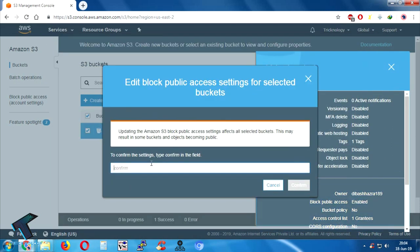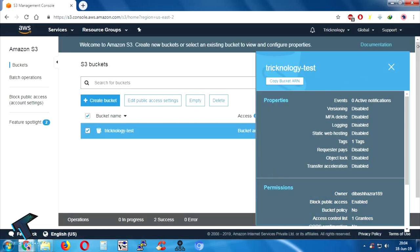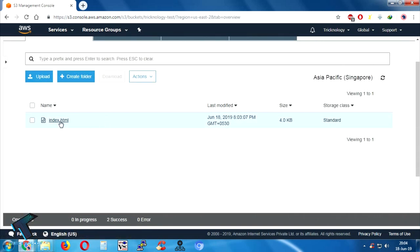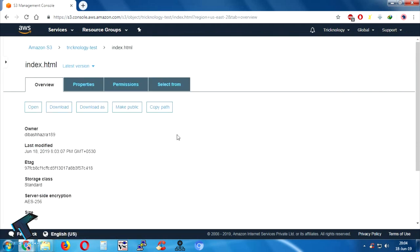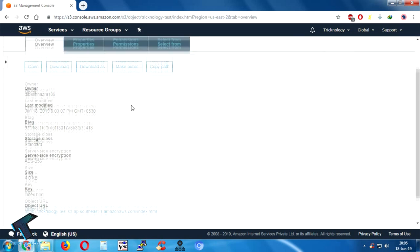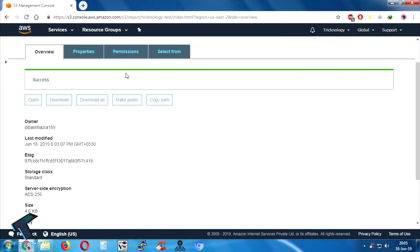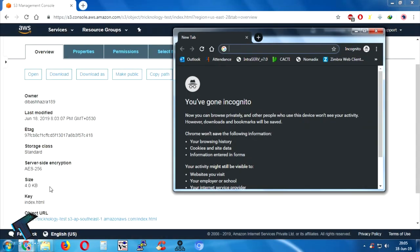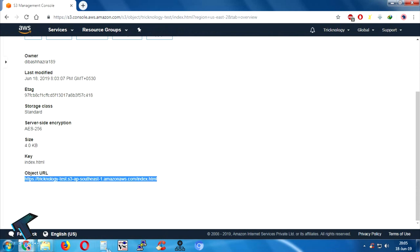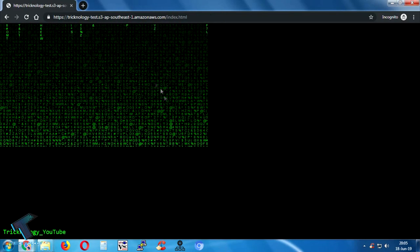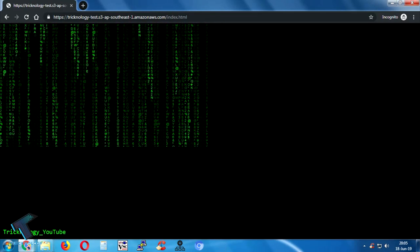Now click on 'technology-test'. Go to index.html and as you can see the Make Public option is now visible. Click on Make Public. Then go back to incognito mode and try to open the link — as you can see it's working properly now.